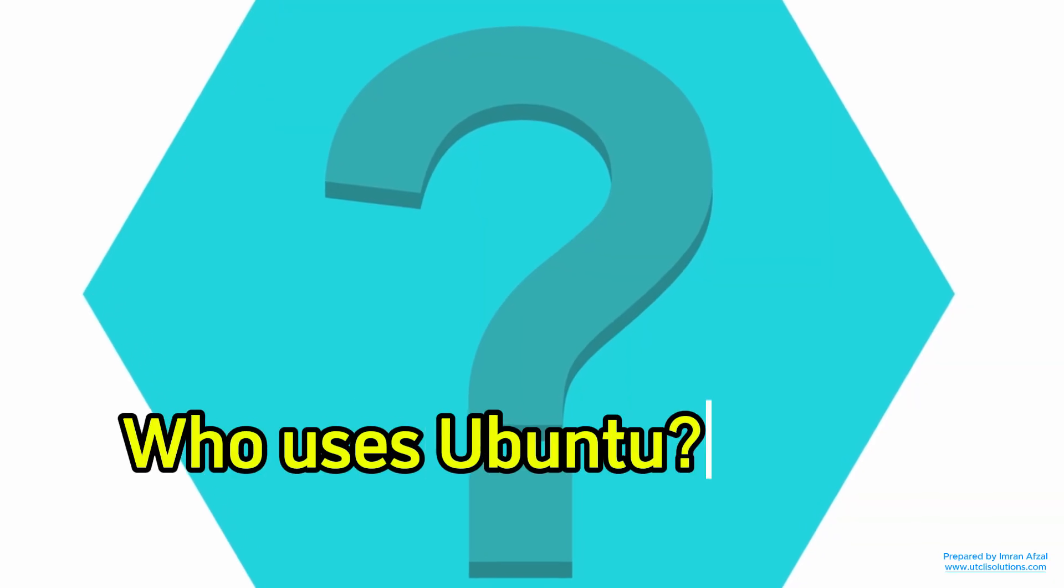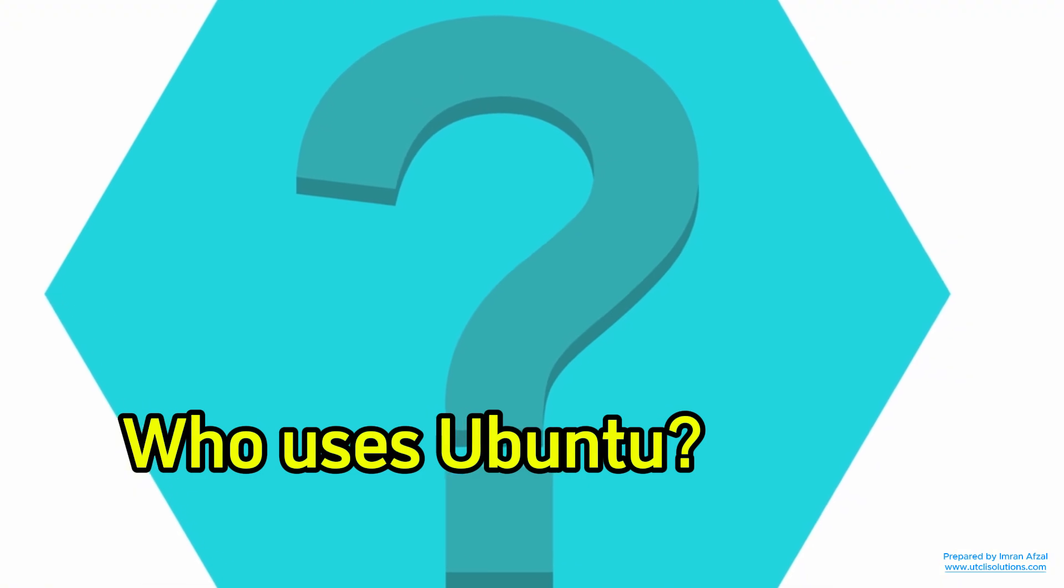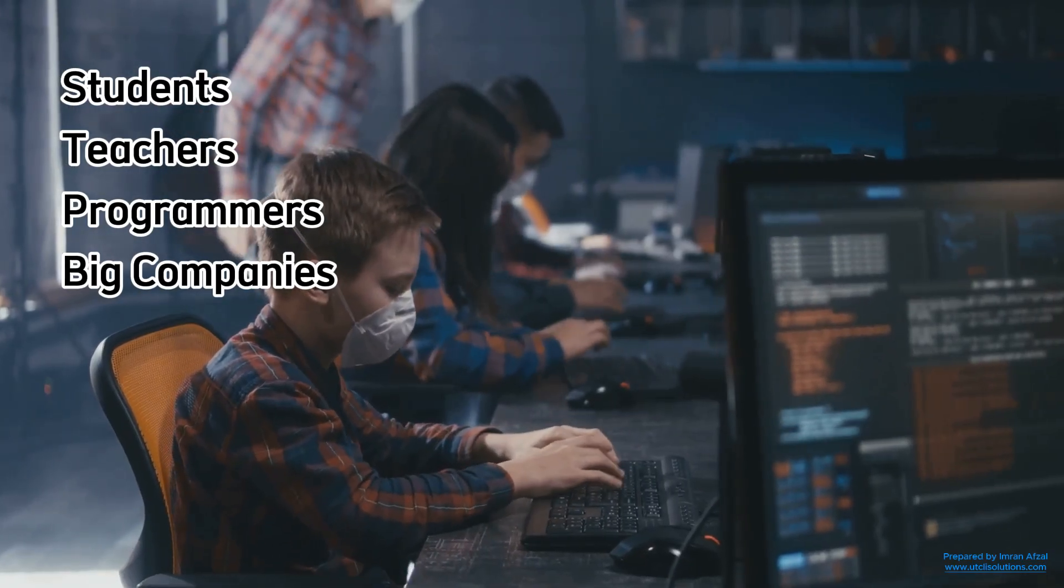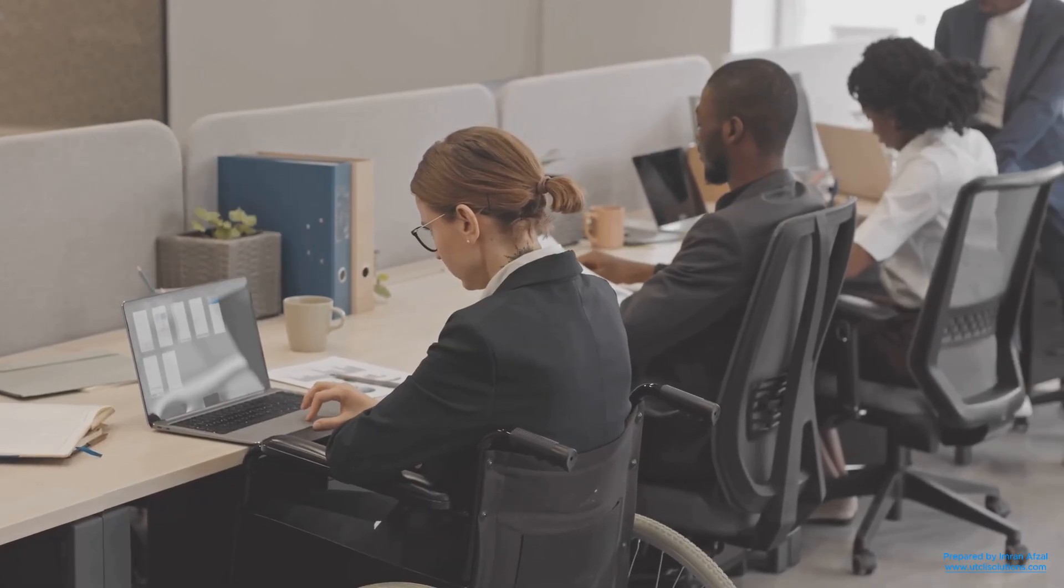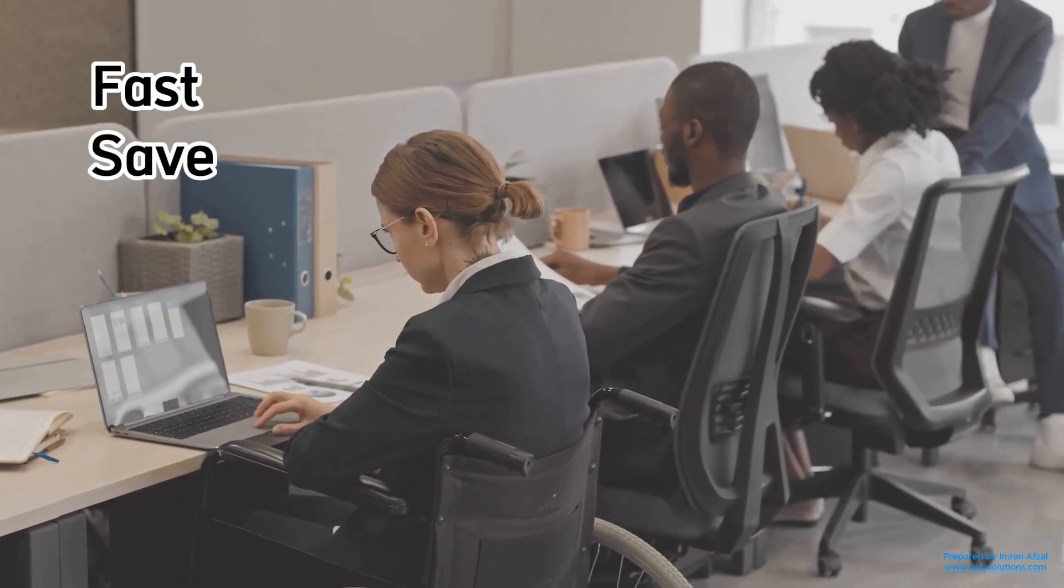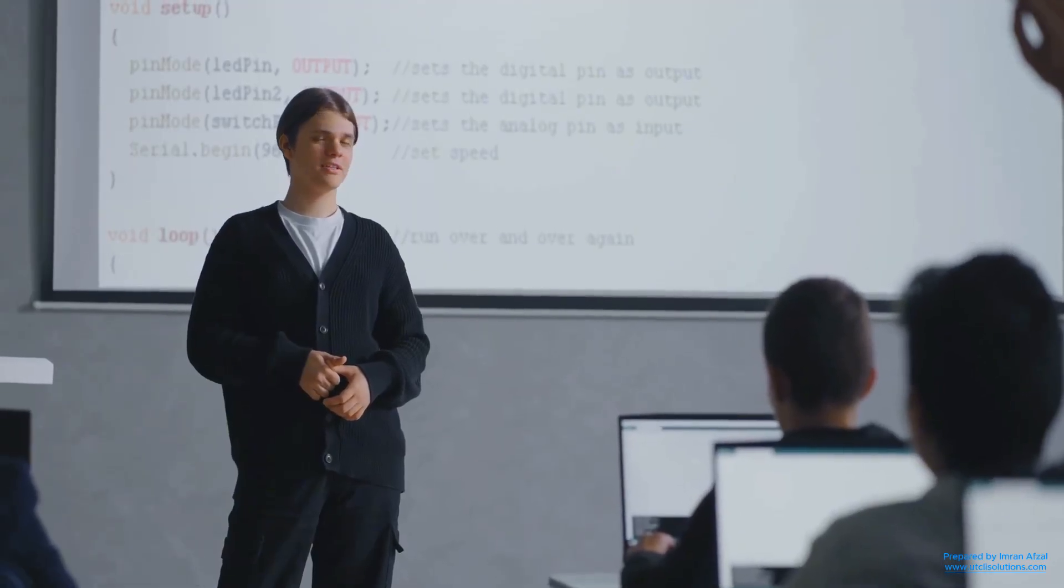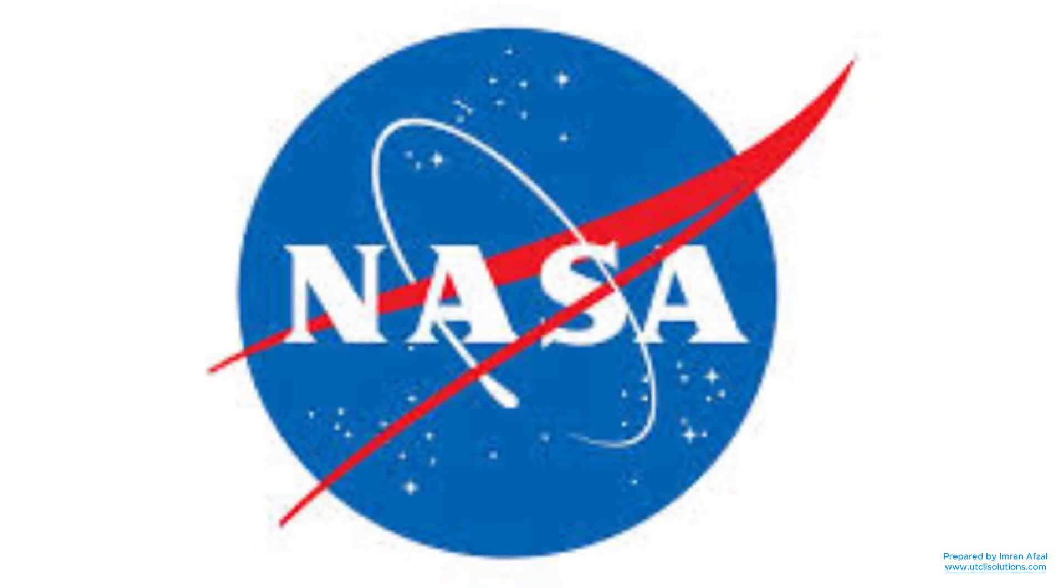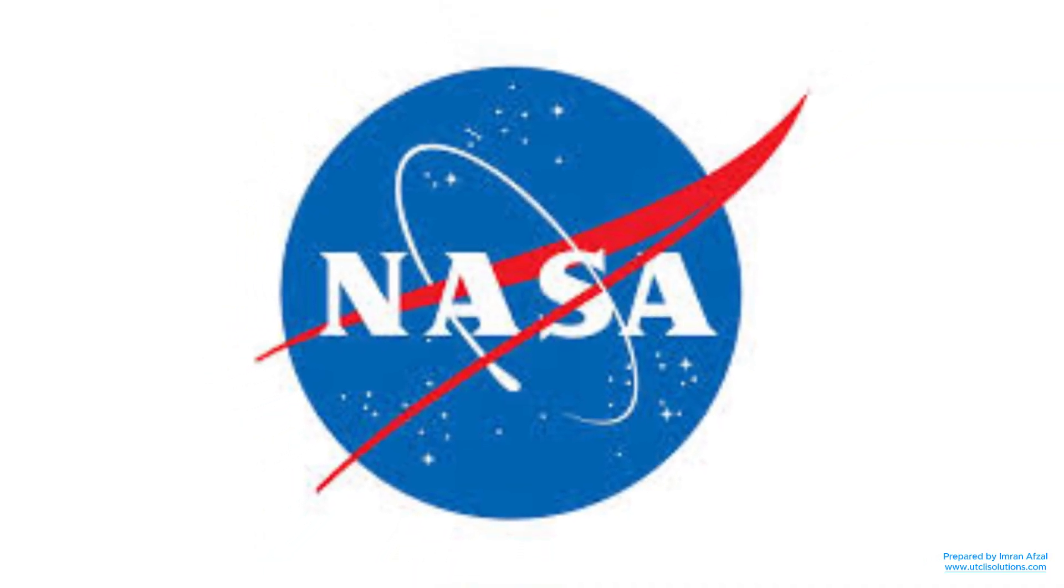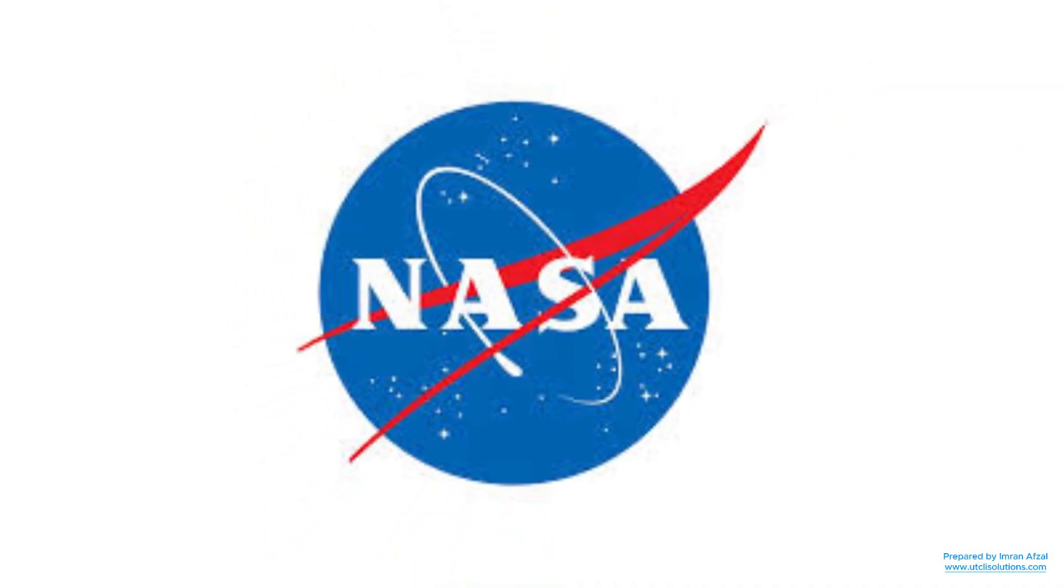So, who uses Ubuntu? Millions of people around the world. From students and teachers to programmers and even big companies, many choose Ubuntu because it's fast, safe, and flexible. Schools use it to teach computer basics. And even NASA has used Linux systems like Ubuntu in its projects. Pretty cool, right?